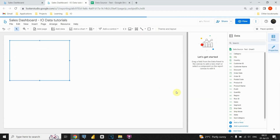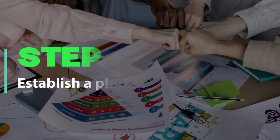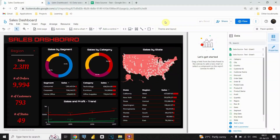Now that we have completed that, we can move on to the next step. Step 2: Establish a plan of action. Get ready for an exciting adventure as we dive into the world of Google Looker Studio to create a dynamic sales analysis dashboard for our fictional company.